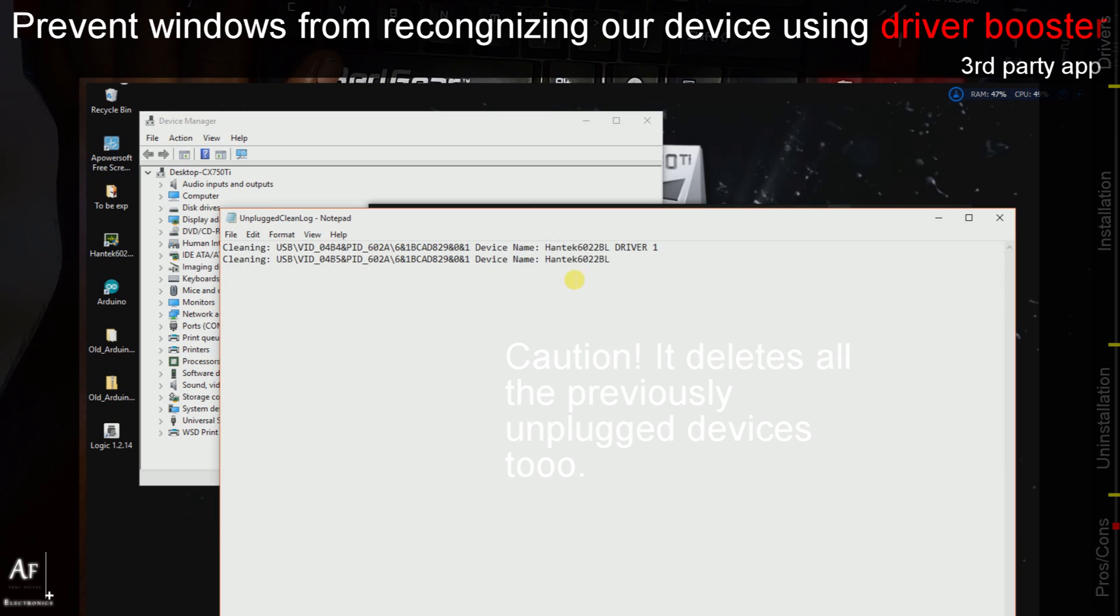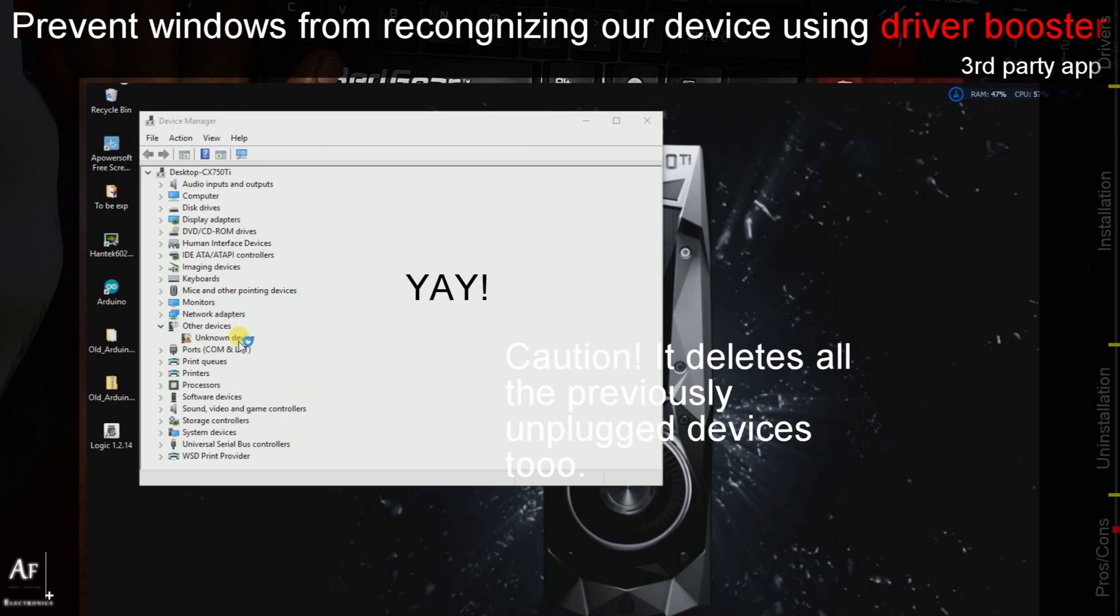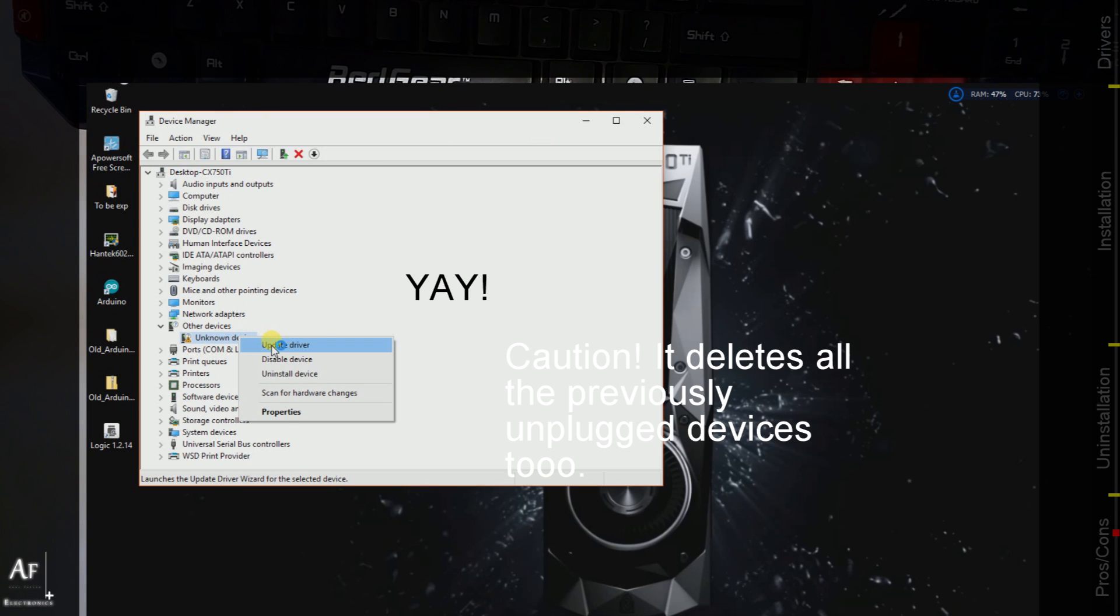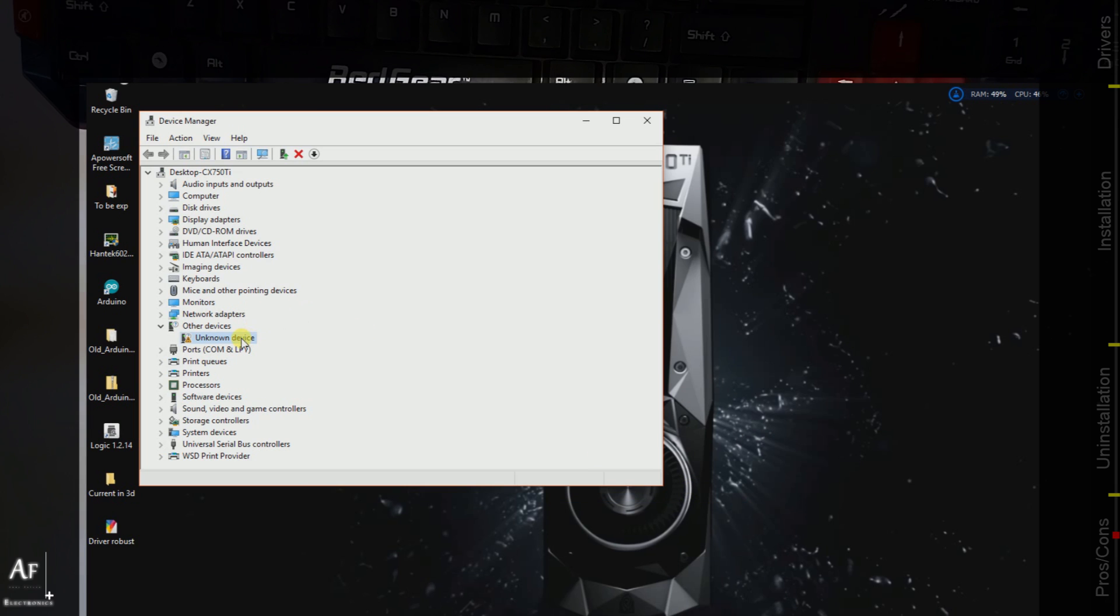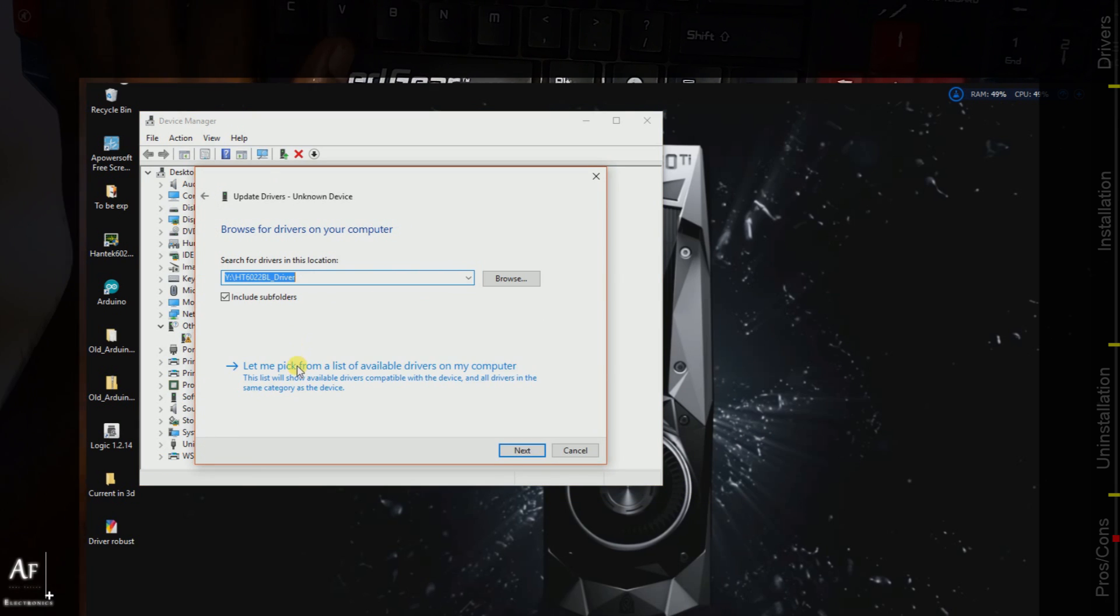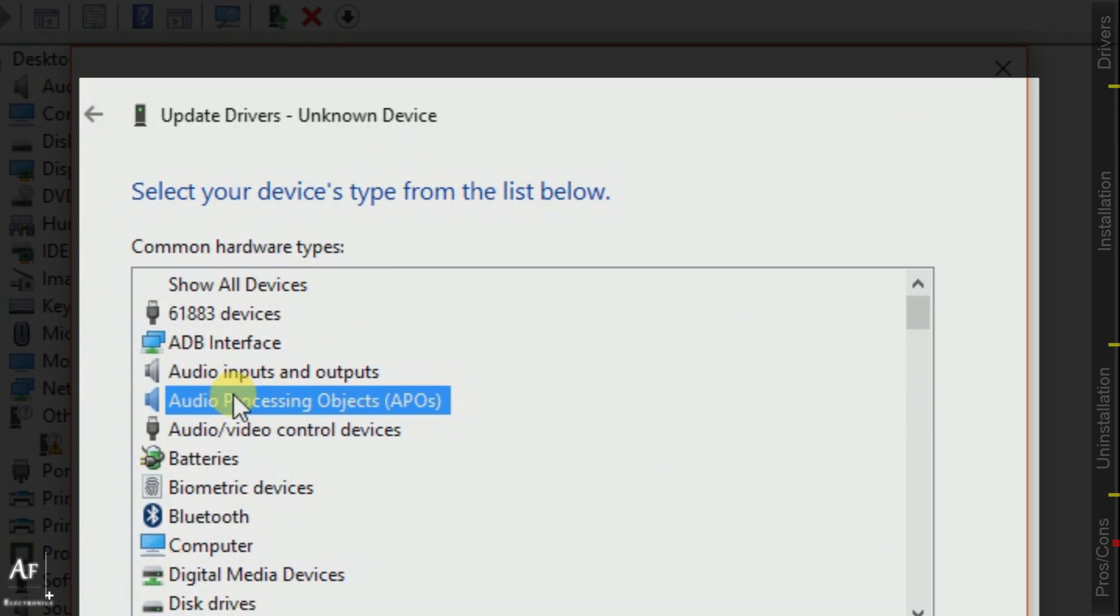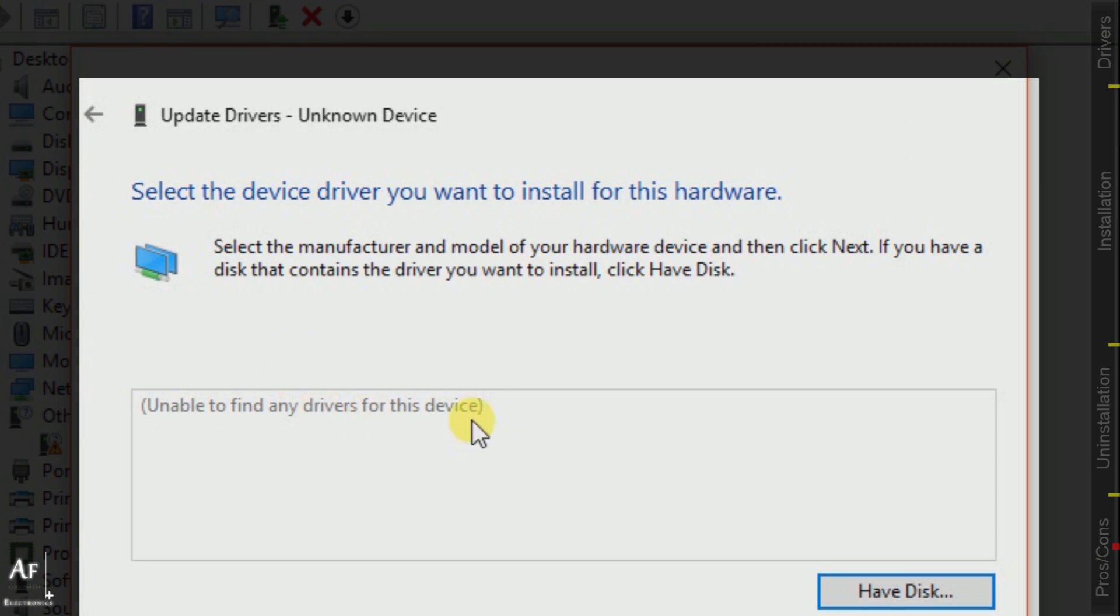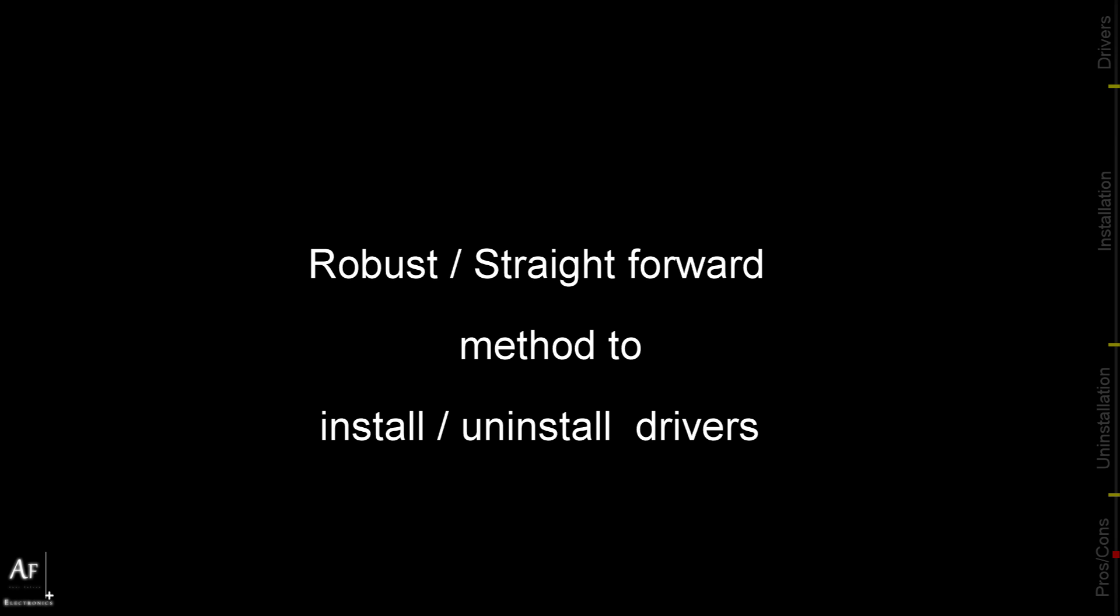The second thing about this is the Hantech driver was still showing in the Windows driver list as you can see here. But when I click and navigate inside there is no driver. We can still find the leftovers.